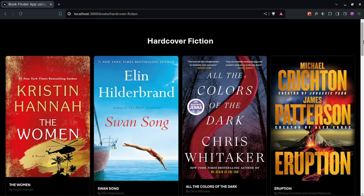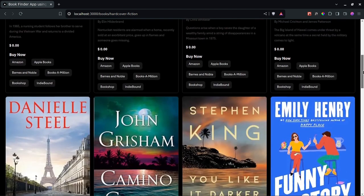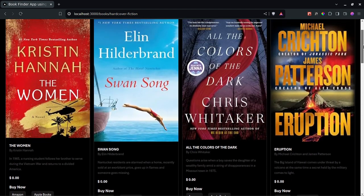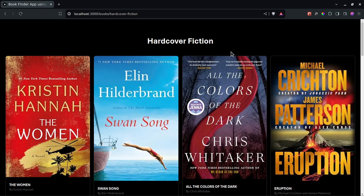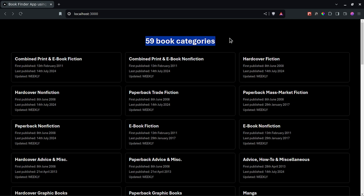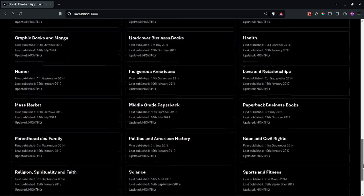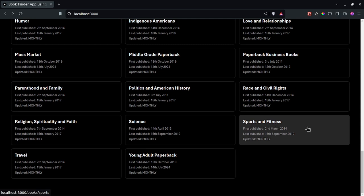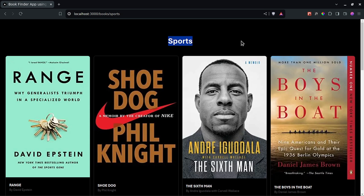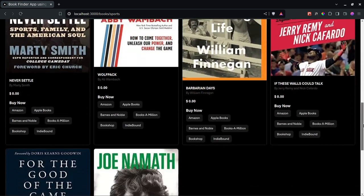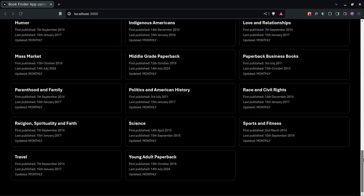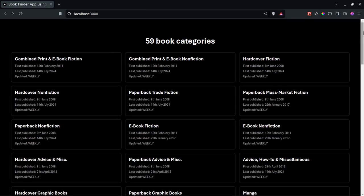Hello everyone, and welcome to an amazing project. We are going to be building a books application which is going to make use of the New York Times API to get data about books, Tailwind CSS for styling, and Next.js on the front end. The first page will show book categories, and clicking a category takes you to an inner page showing books in that category.